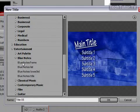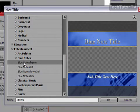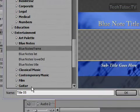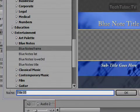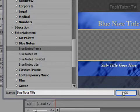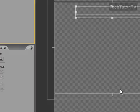I'm going to go ahead and choose this one. You can name your title down here, and then click on the OK button.